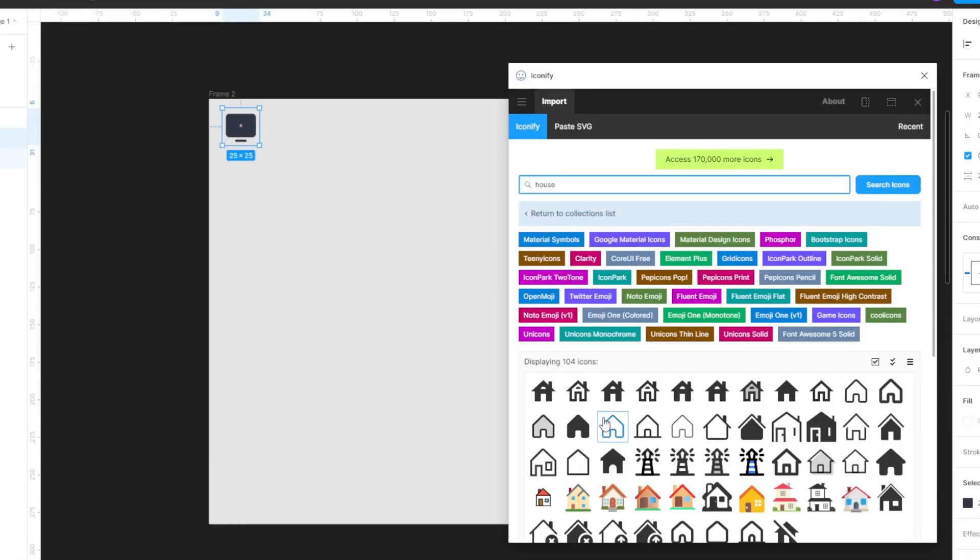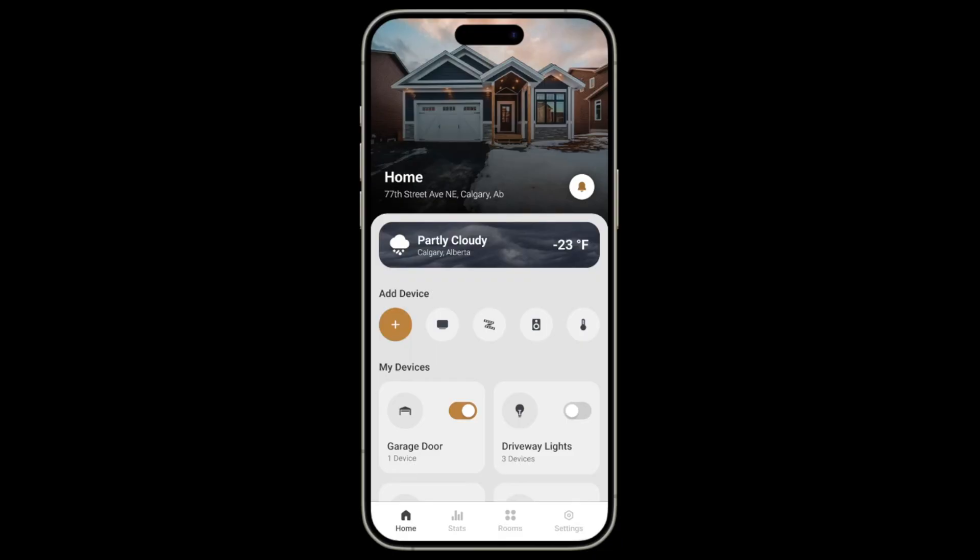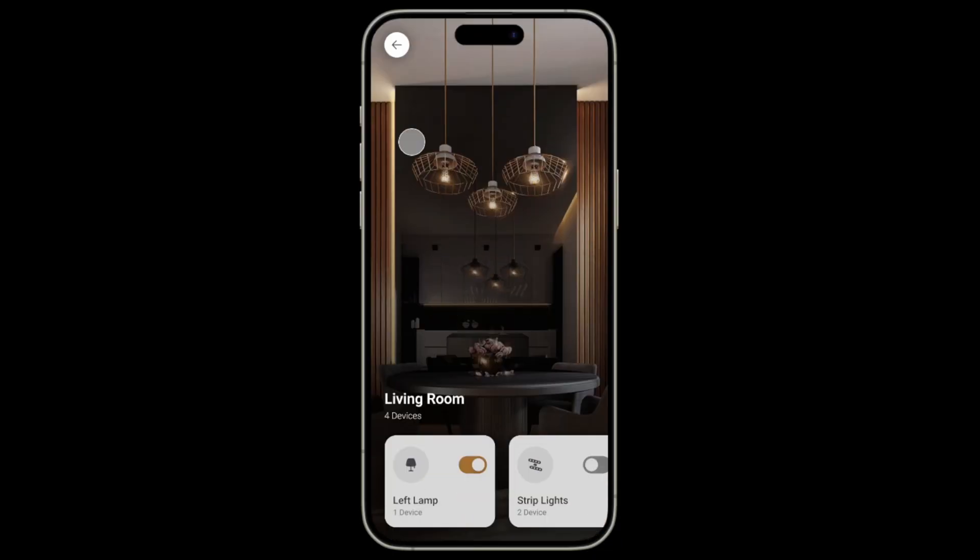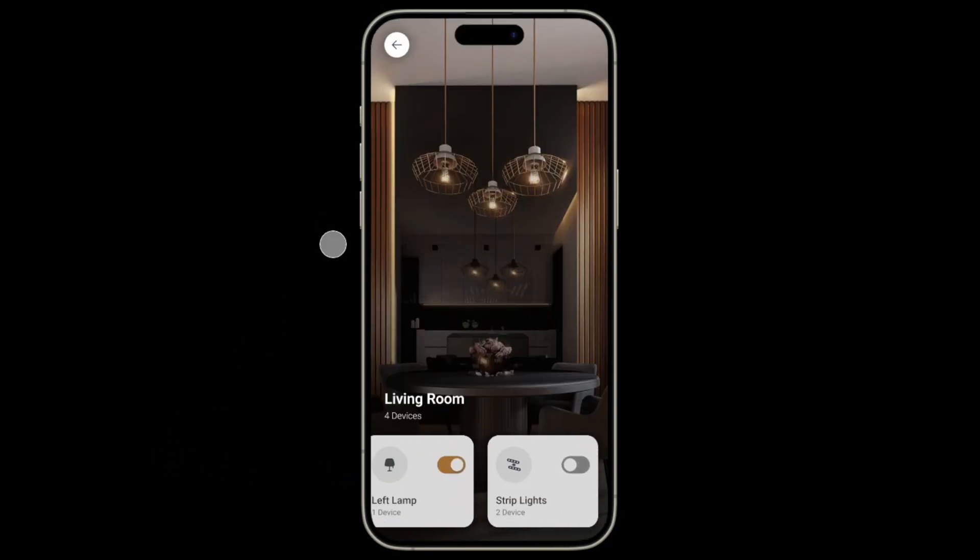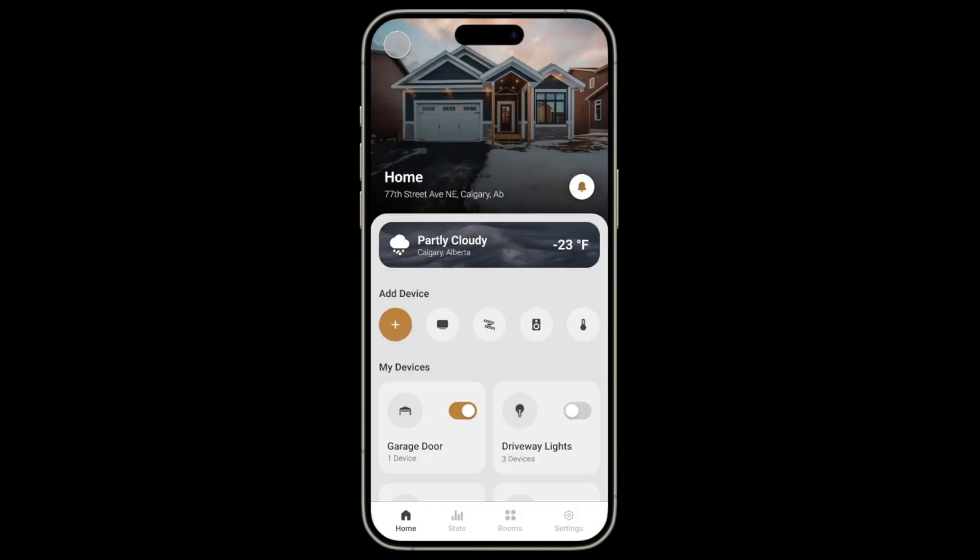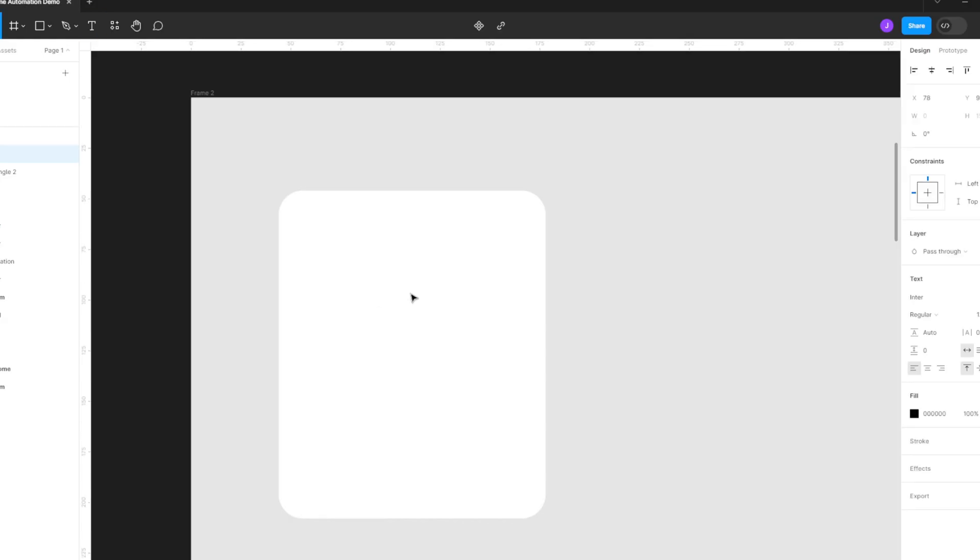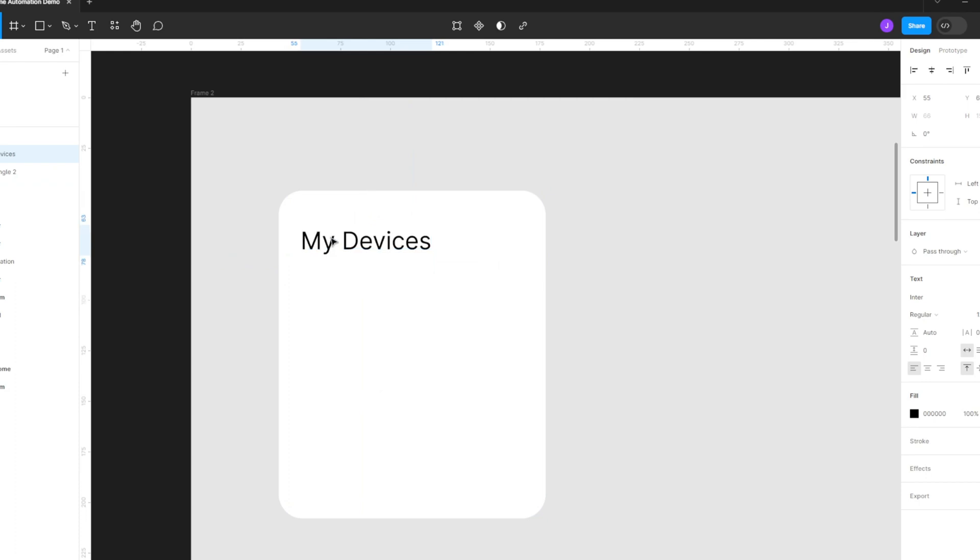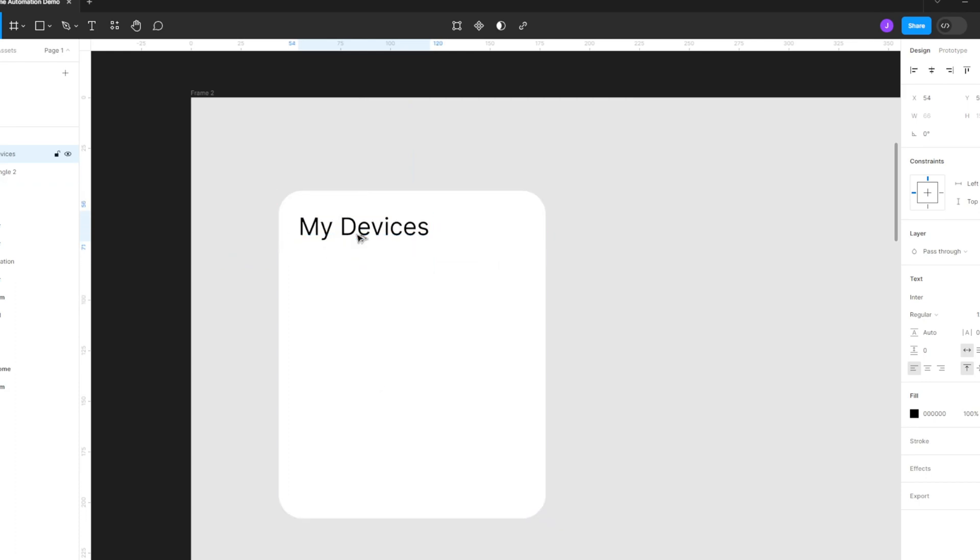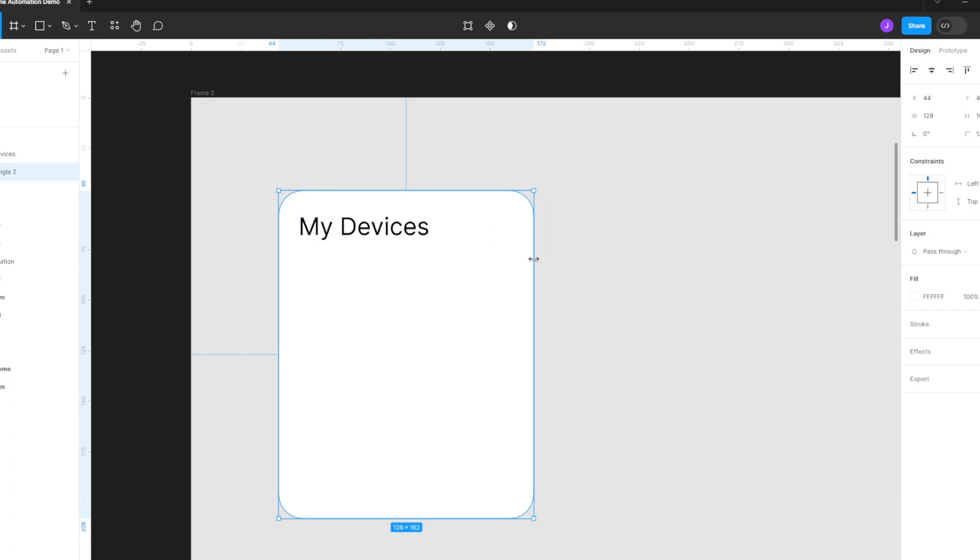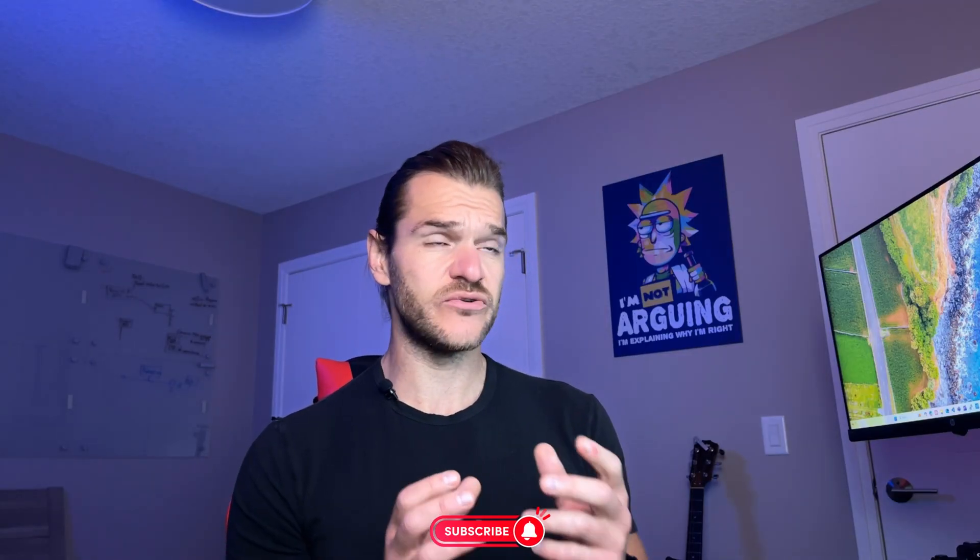In this video I'm going to show you how I source my icons for my Figma designs. This is a second video of a series where we are creating a home automation app in Figma using auto layout. Auto layout is key - it saves a lot of time. No more trying to measure pixels or see if things are aligned. Auto layout does everything for you. Make sure to like and subscribe to see how we progress through this design using Figma and auto layout.